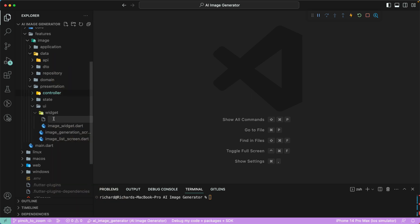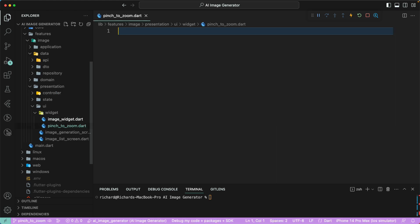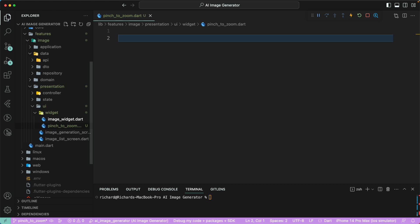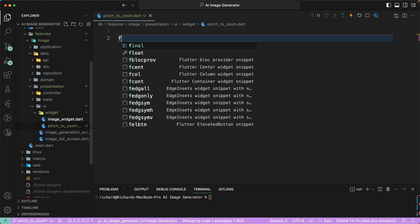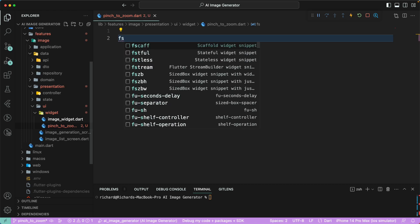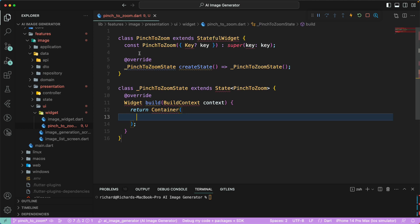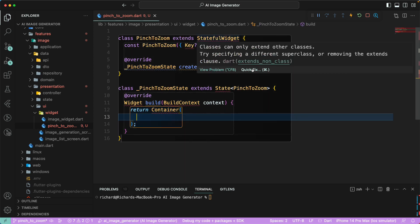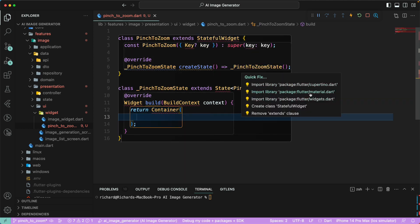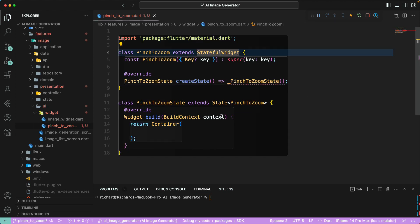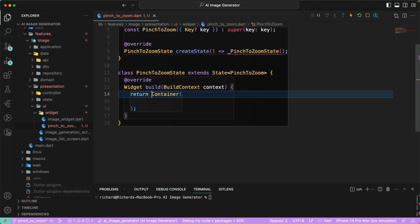For that, let's go to the aggregate and create a new file. Let's call this one 'pinch_to_zoom.dart'. We'll create a StatefulWidget here and import the Flutter material package.